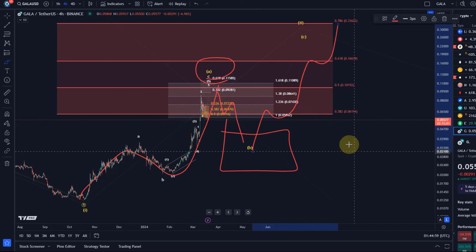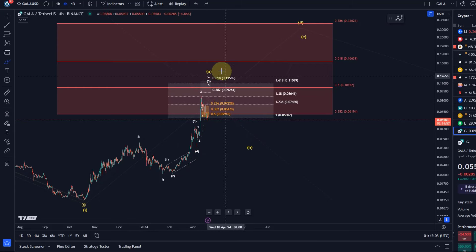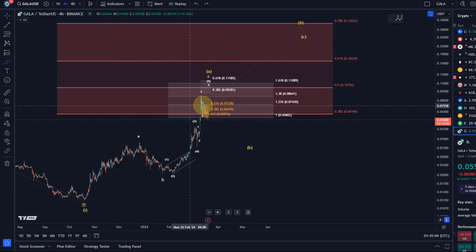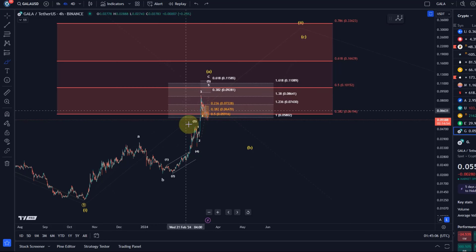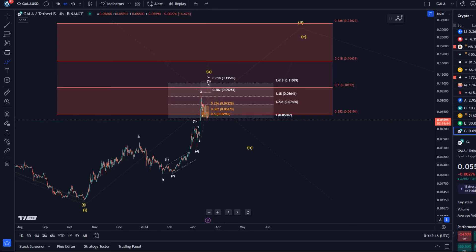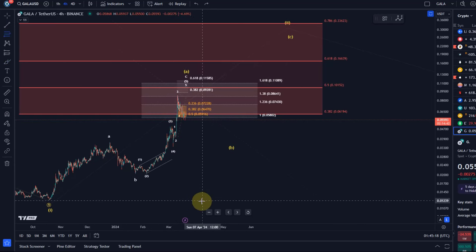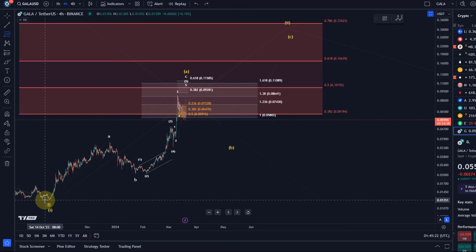And then the C-wave to the upside would be next. So whenever we reach a target area for a move which is based on Fibonacci levels, we have to be very much on the side of caution and prepare for that pullback that would follow.